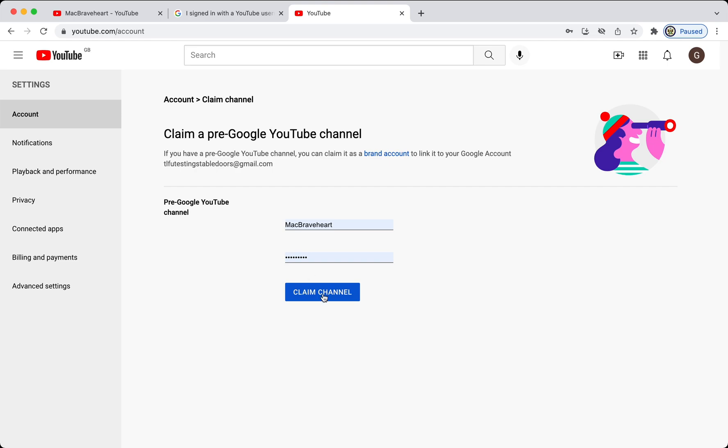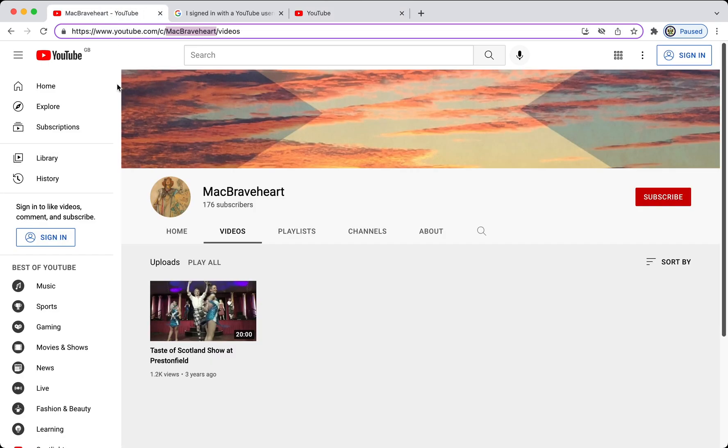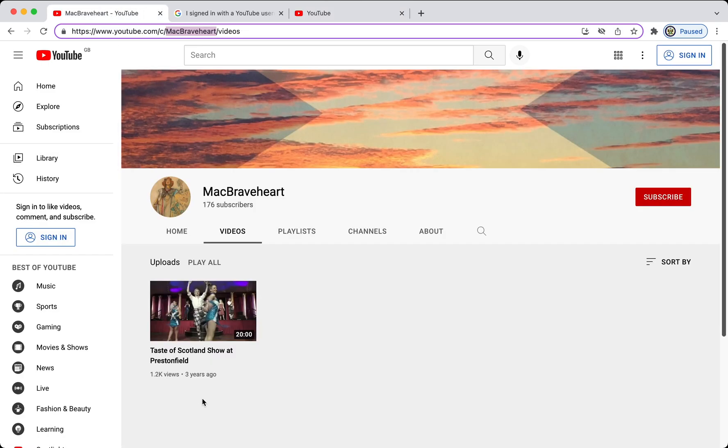If you have entered the correct password, then one of two things will happen. You will either have the legacy YouTube account linked to your Google account, or, as in this case, you'll be told that the channel is not available to be claimed. It's not available to be claimed because, as you might remember,